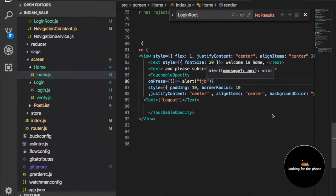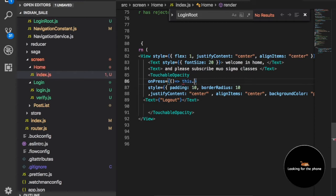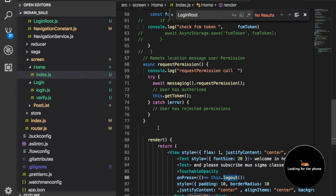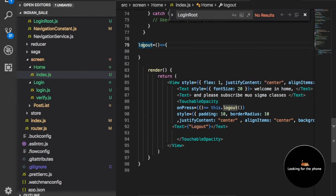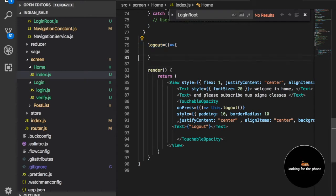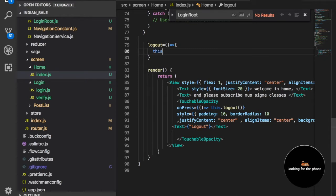I want to make a function called 'this.logout', and the function name will be logout. I want to call this function here. This is the arrow function. I want to remove that key value.